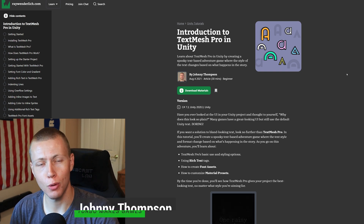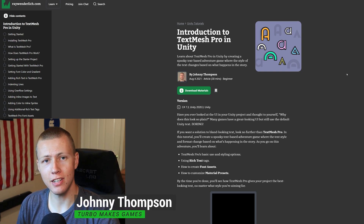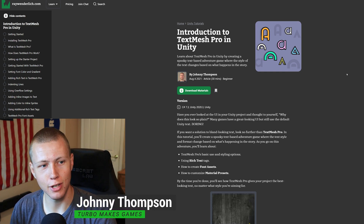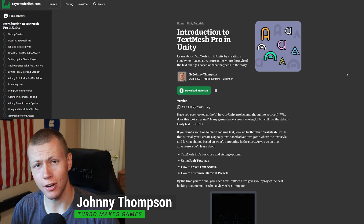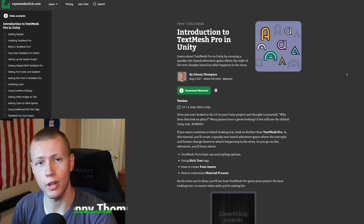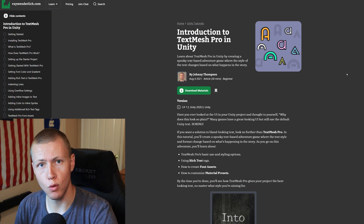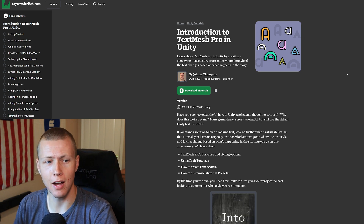Hello everybody and welcome to today's video. I hope you're all doing very well. Today's kind of an exciting video because I'm going to be talking a little bit about my first article that has actually been published for raywenderlich.com.